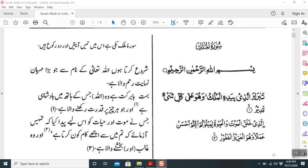The Quran is divided into 30 parts called Paras. There are 114 Surahs, meaning chapters, almost 6666 Ayats meaning sentences, and almost 3 lakh words that comprise the text of the Quran.